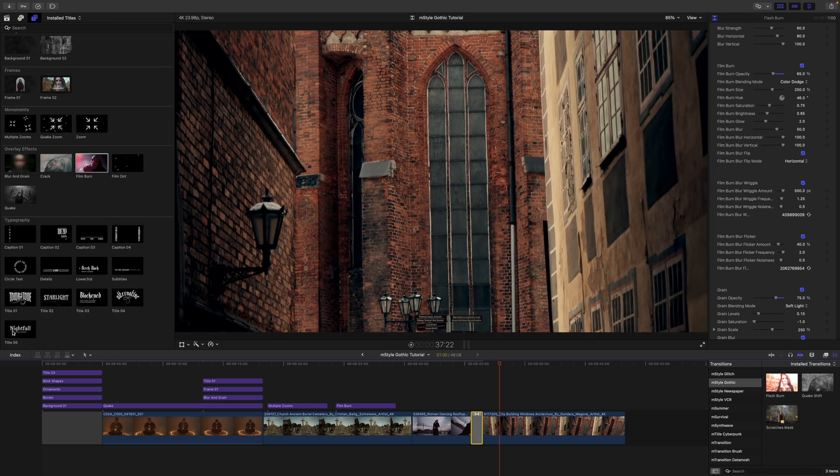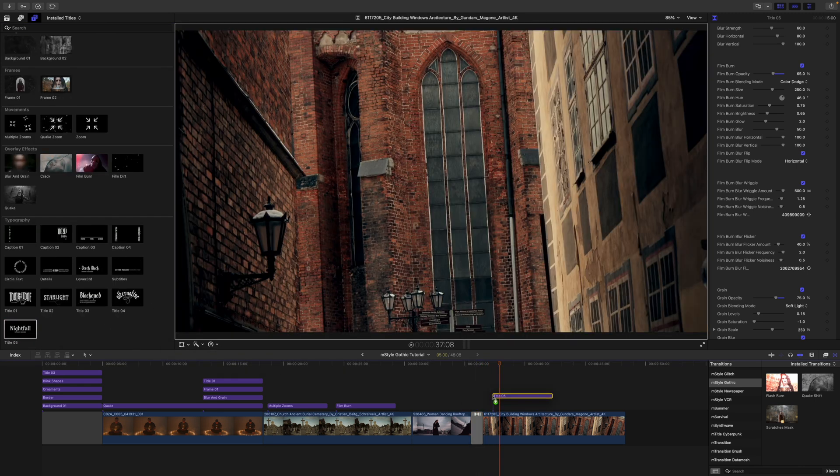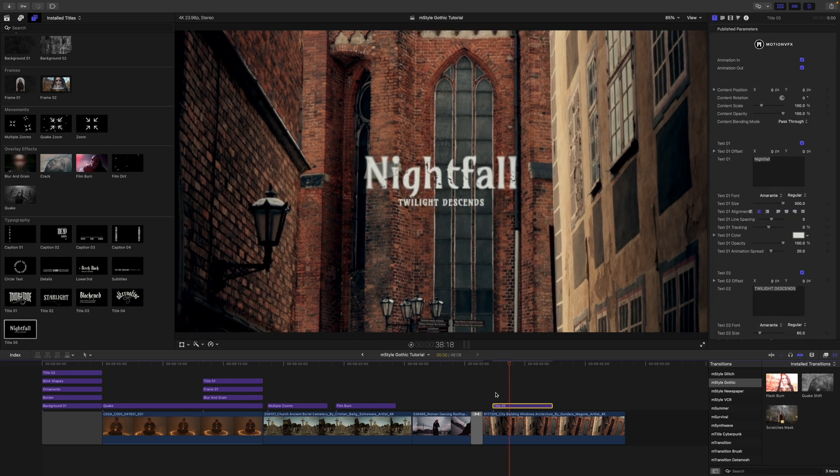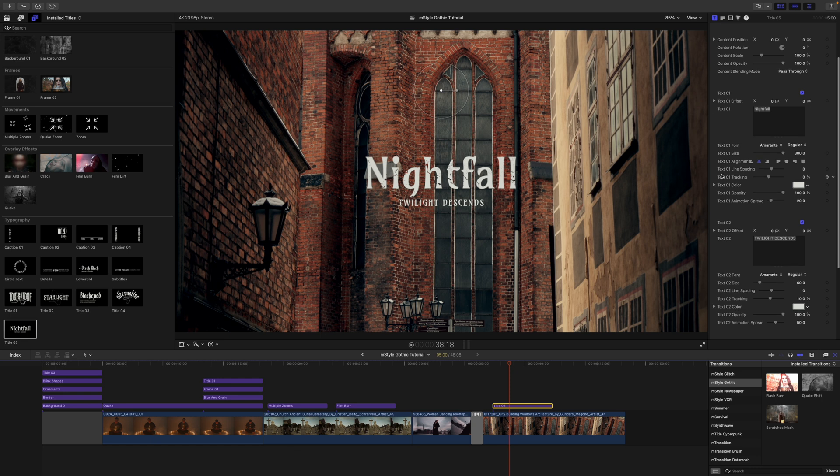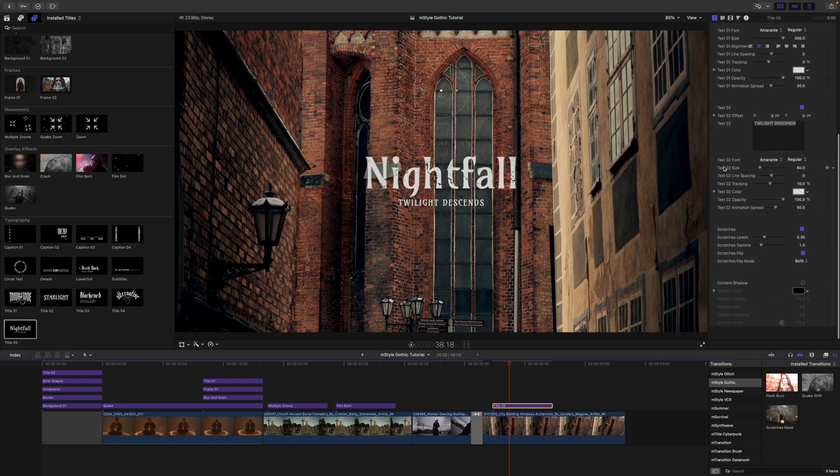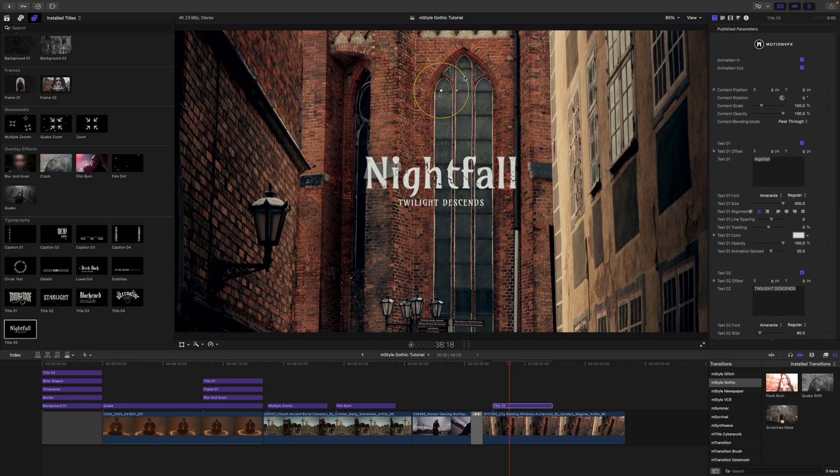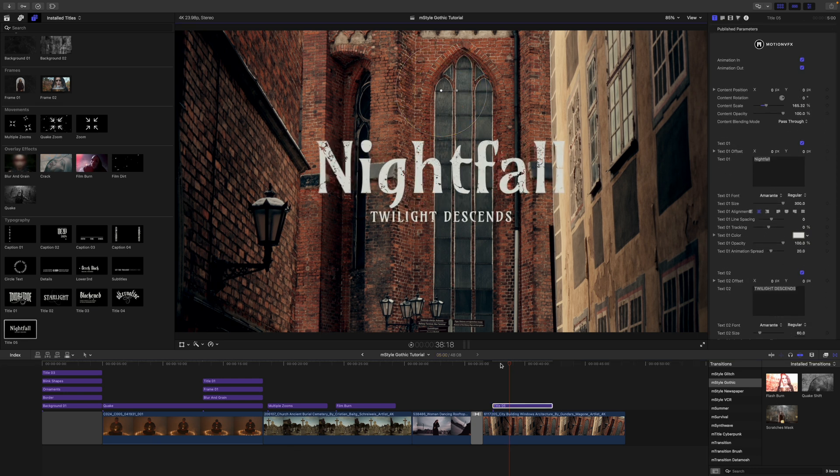And why not, just for fun, why don't we grab one more title here? And that can just kind of come in. Again, we've got some on-screen controls and some different published parameters here. Why don't we make it nice and big so we can see that in our scene?